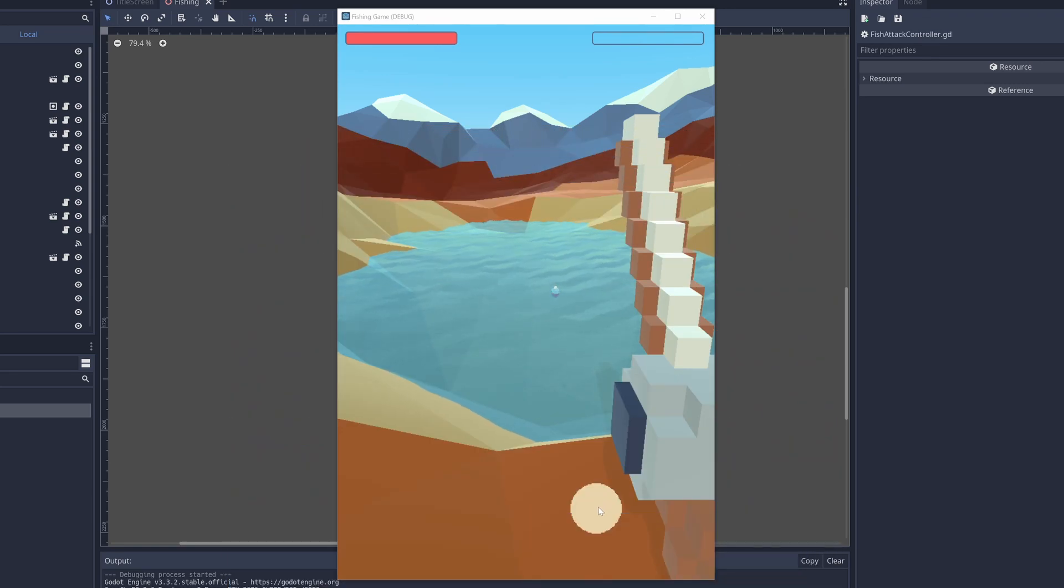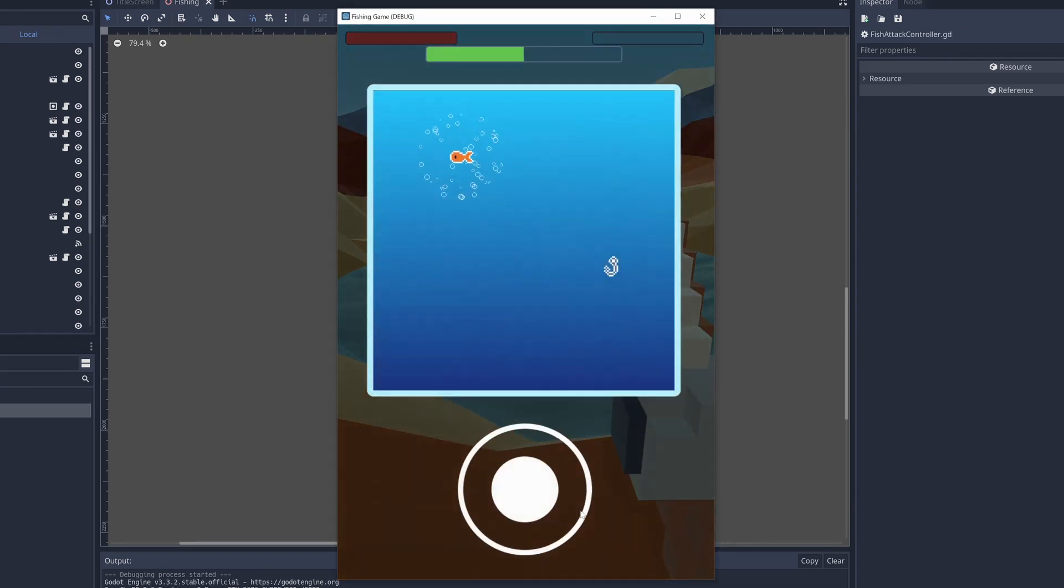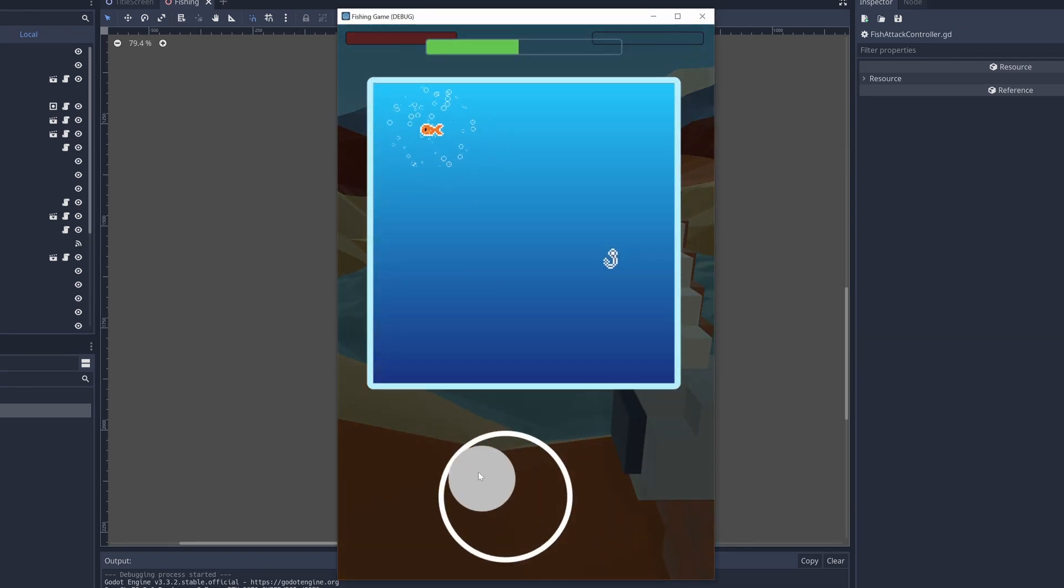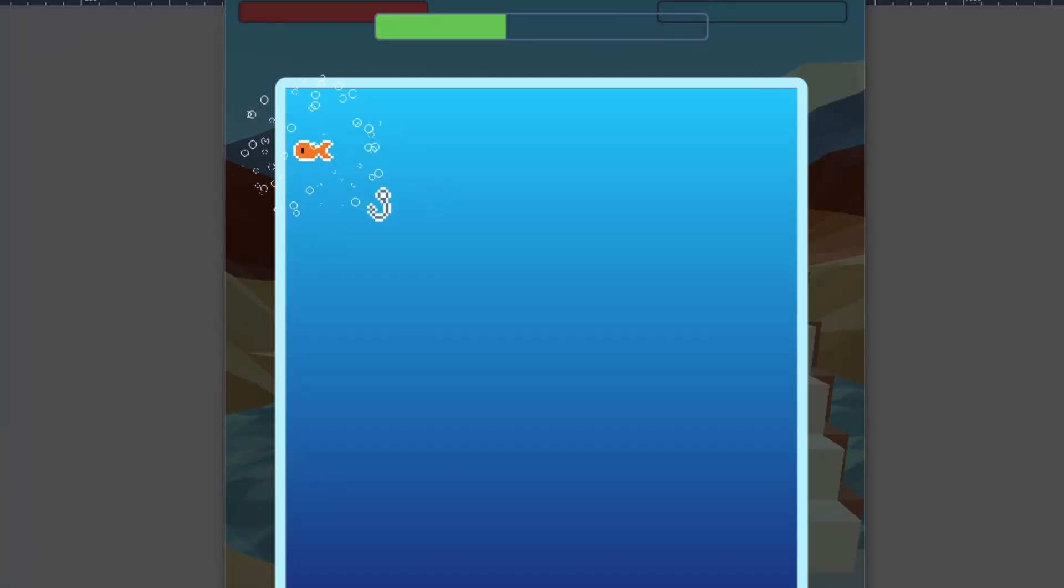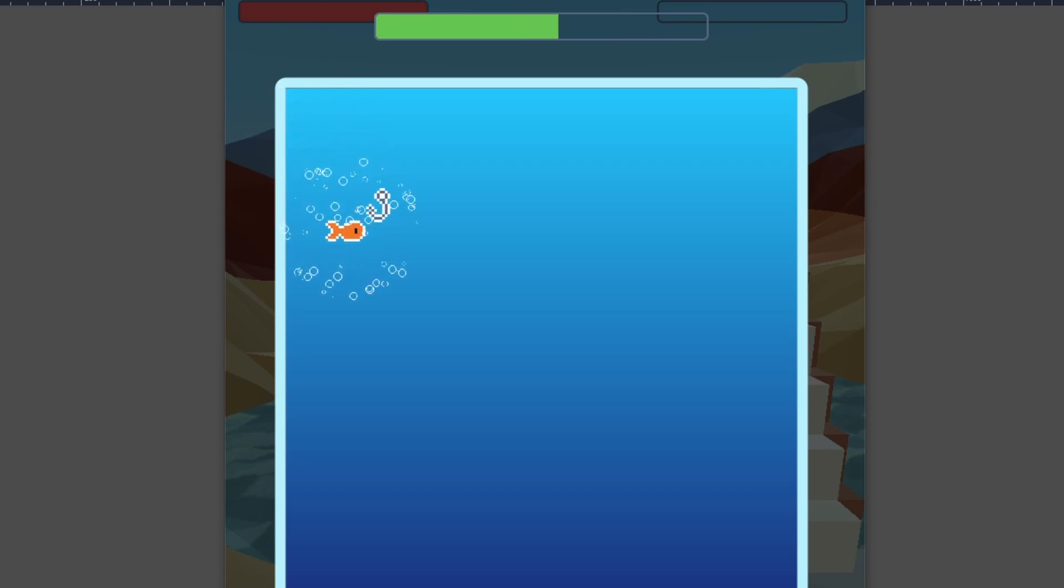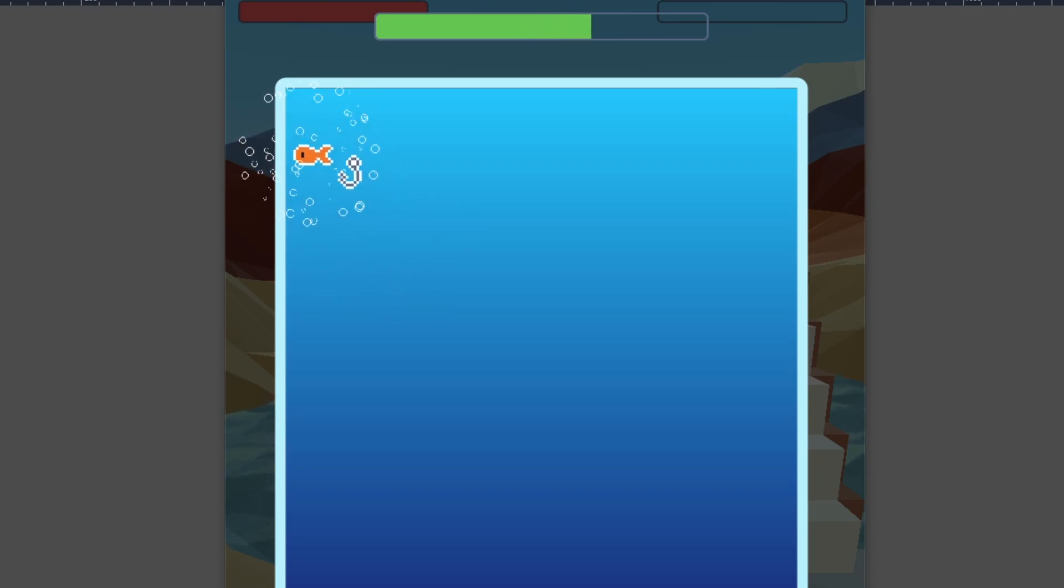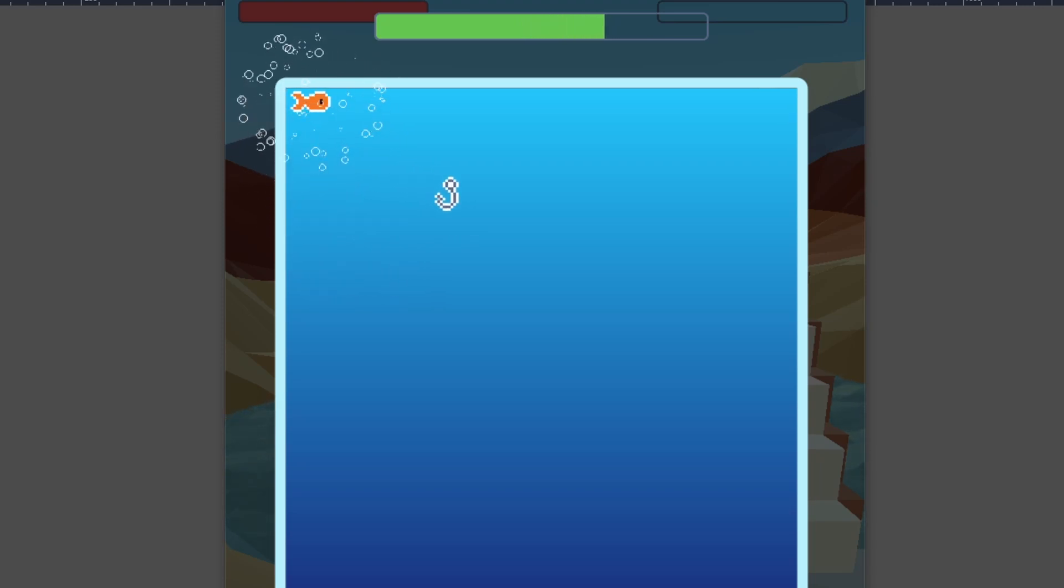This week, I'm going to be adding an attack system into the game. Right now, when you're trying to catch fish, it works like this. You move your fishing hook around and try to stay within the bubbles to fill up a progress bar. The problem is, it's kind of boring.